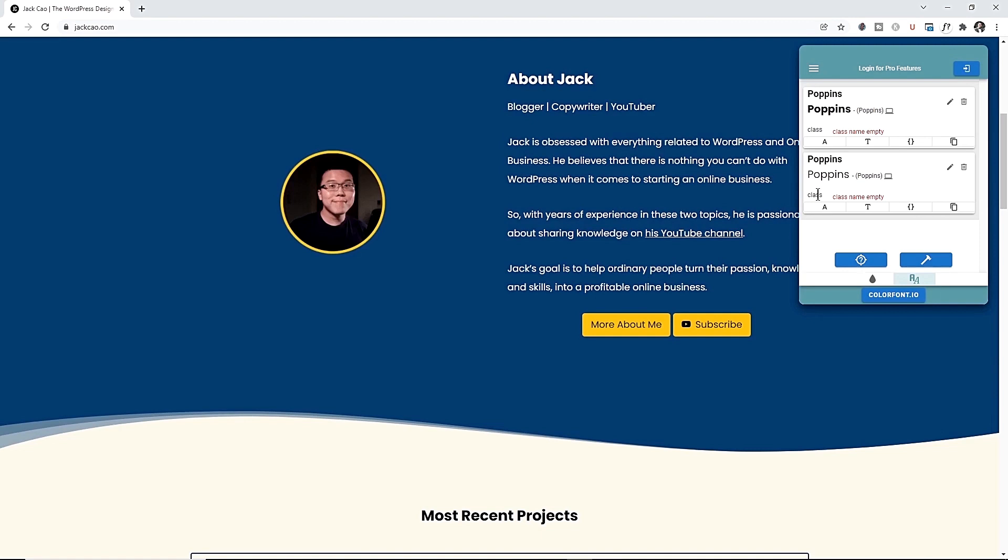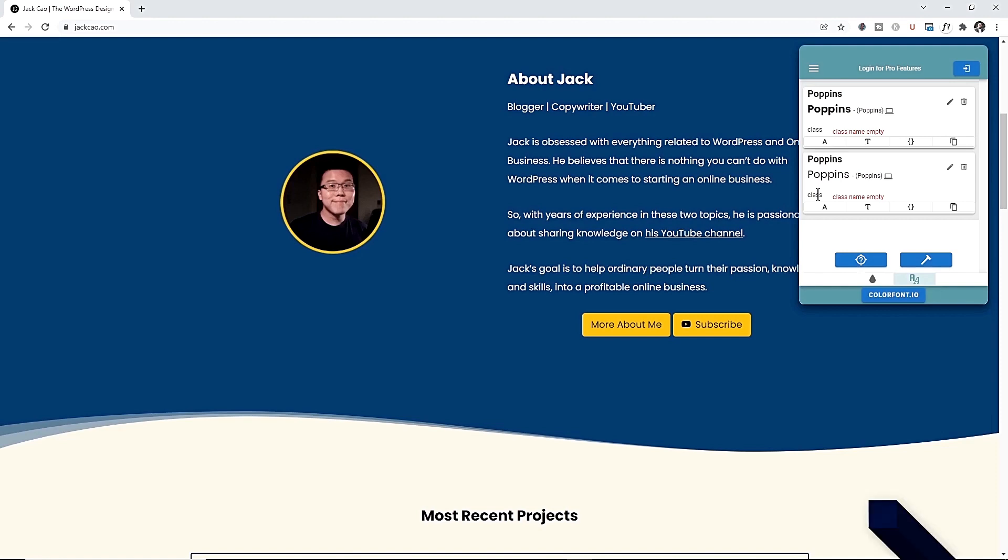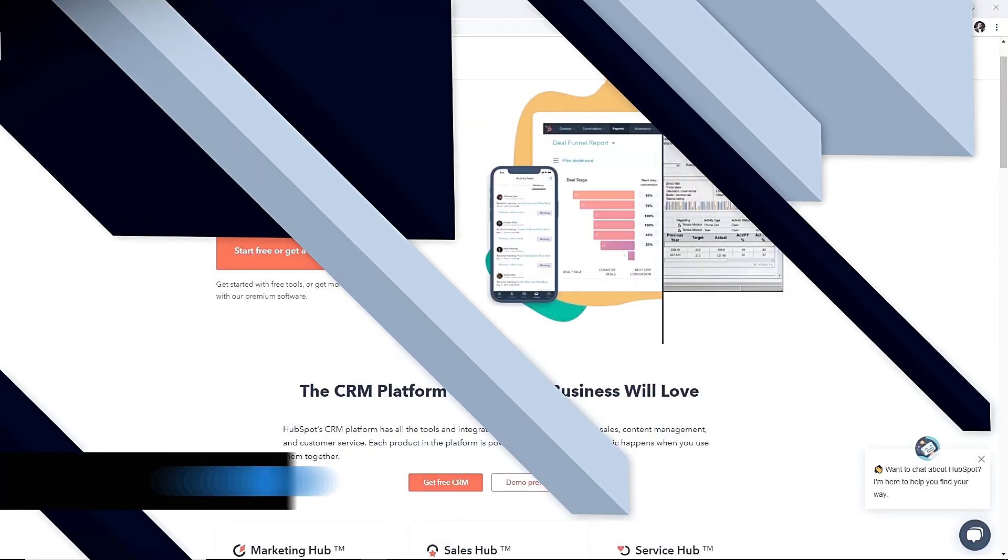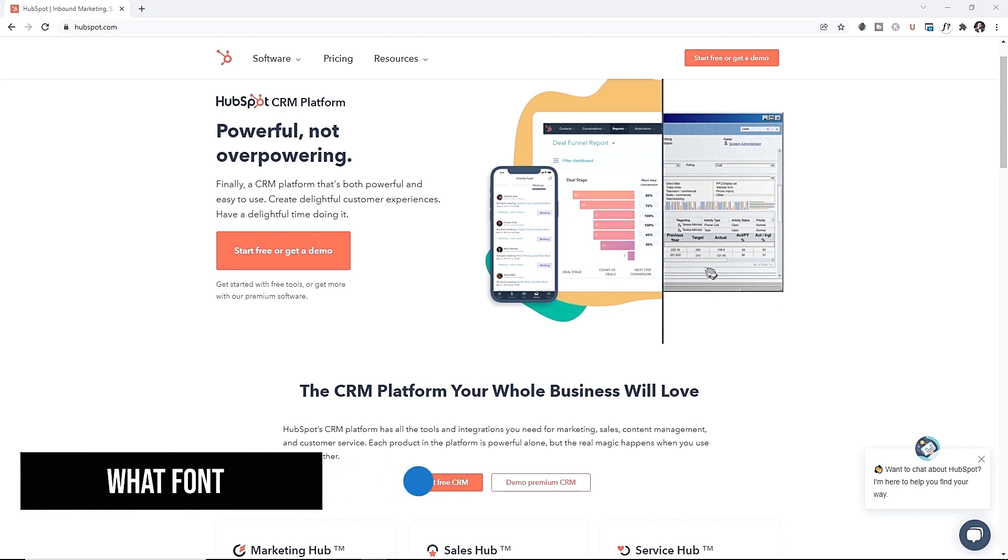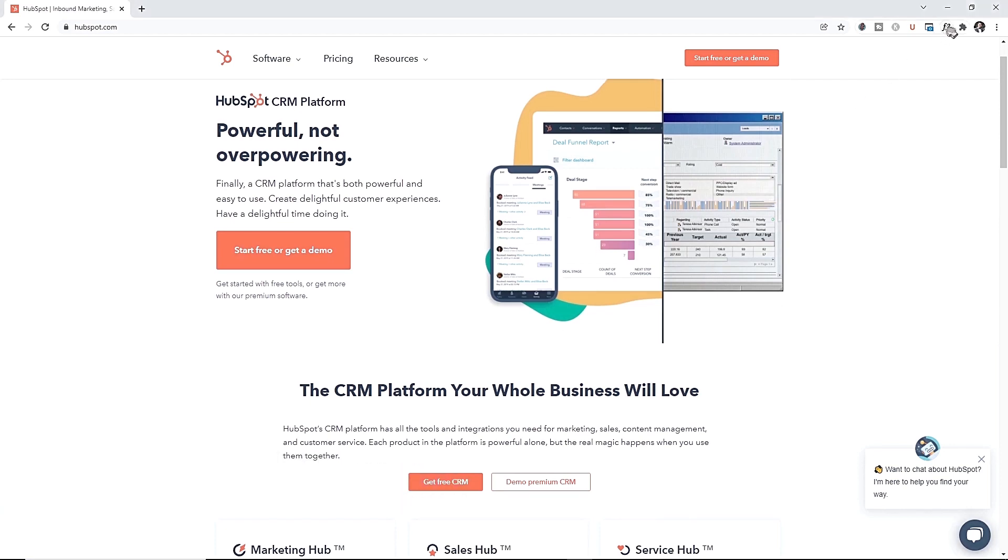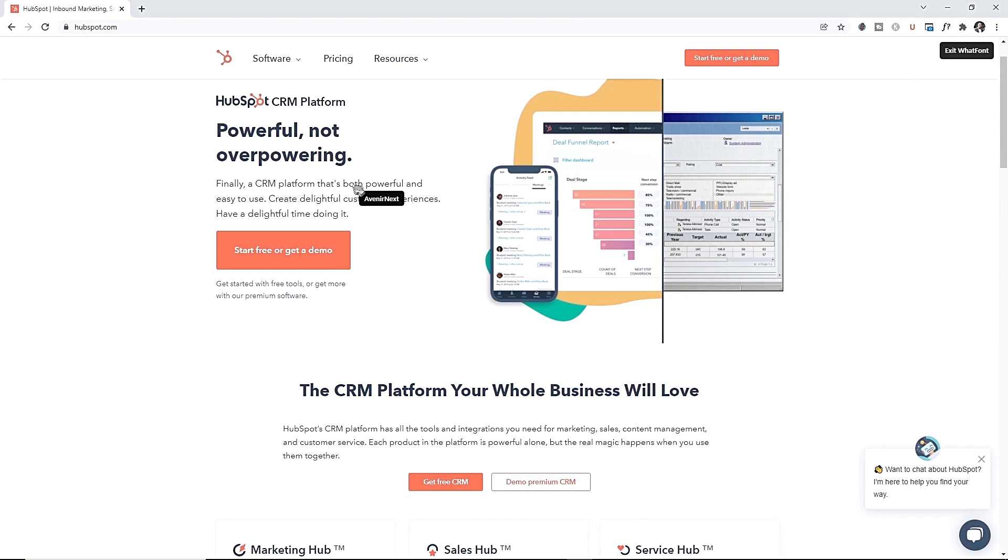This is another Chrome extension that tells you what font a website is using. Once you have installed this Chrome extension and you pin it here, whenever you visit a website and you want to know what font it is using, just click on this, hover to the text, click on it and it will tell you all the information about the font.